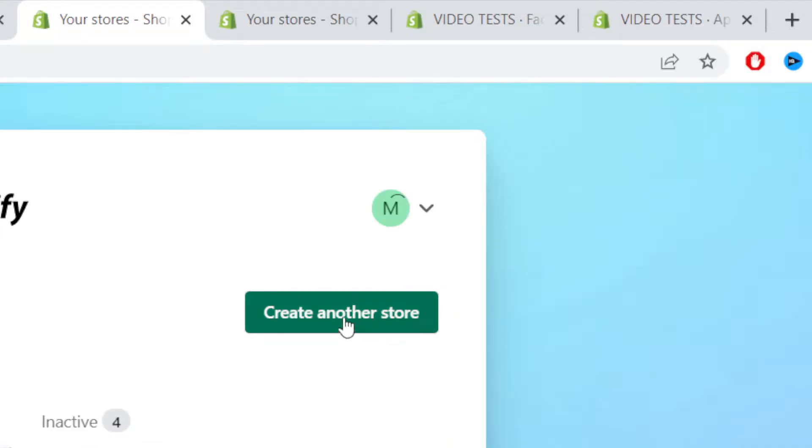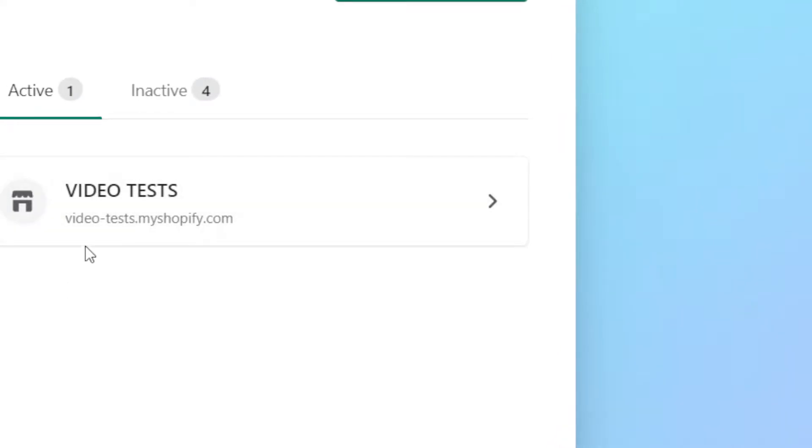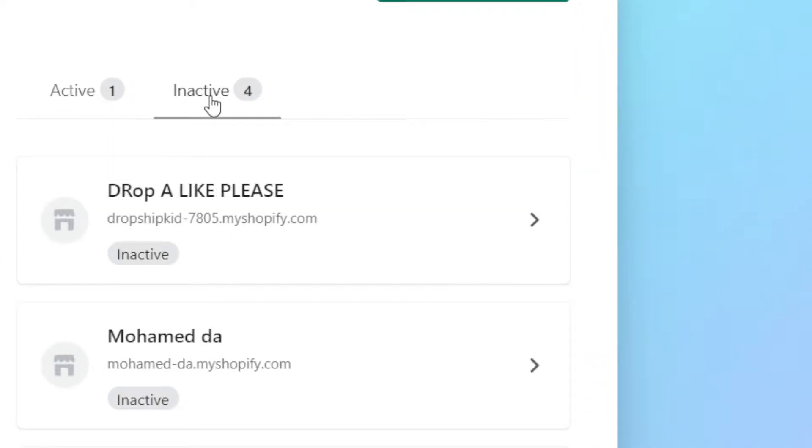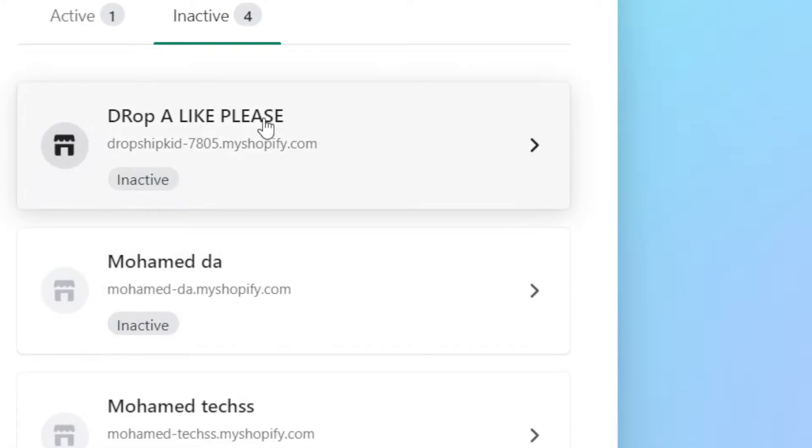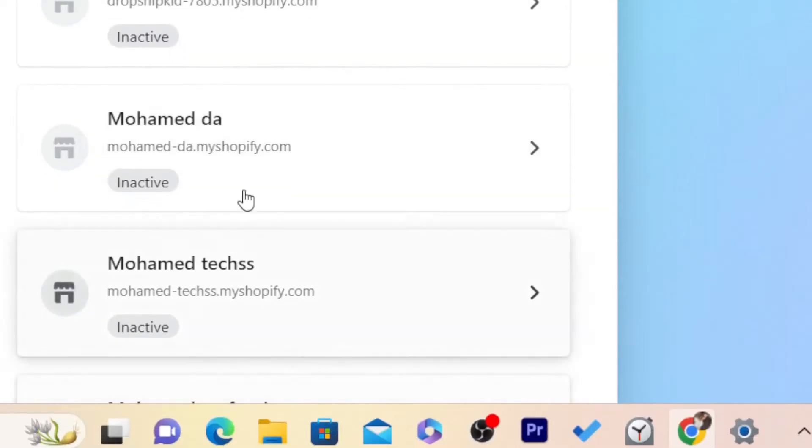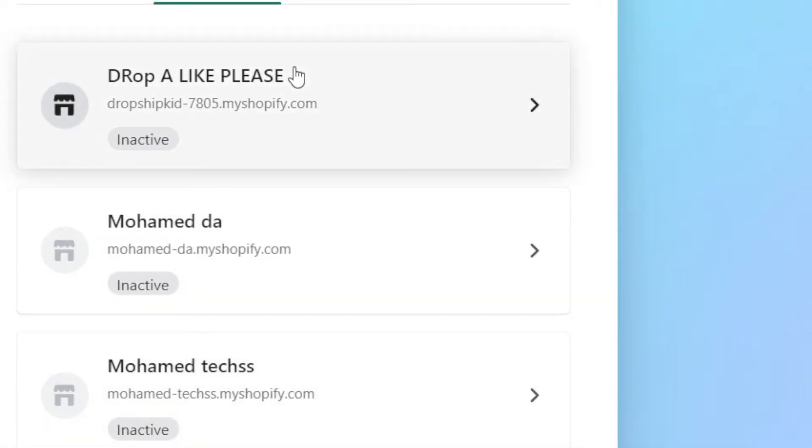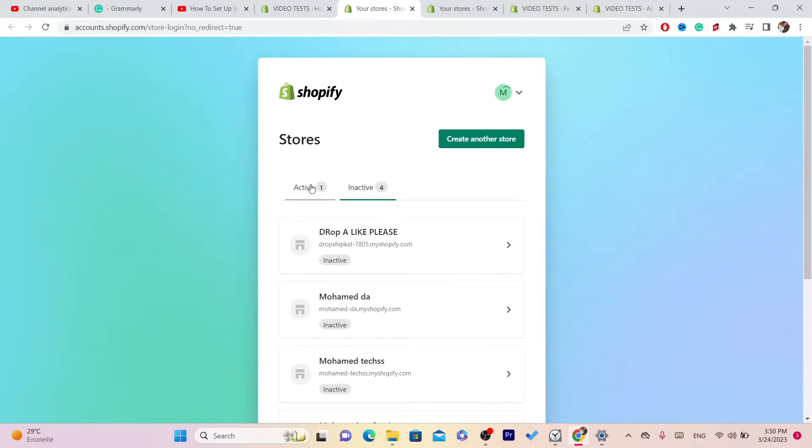Here you can see 'create another store'. Every store you create will show here in this list. It says they're active and inactive. These stores are inactive because I didn't pay for a subscription.